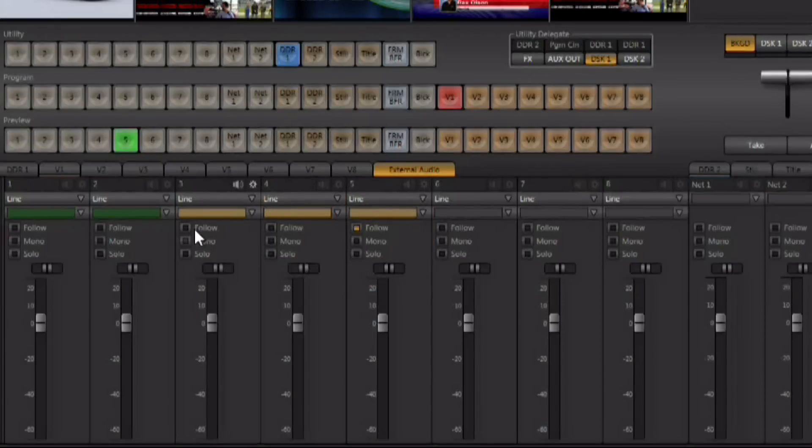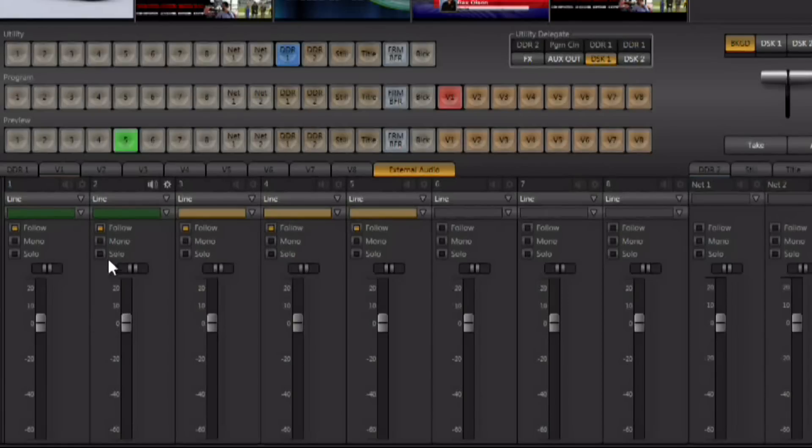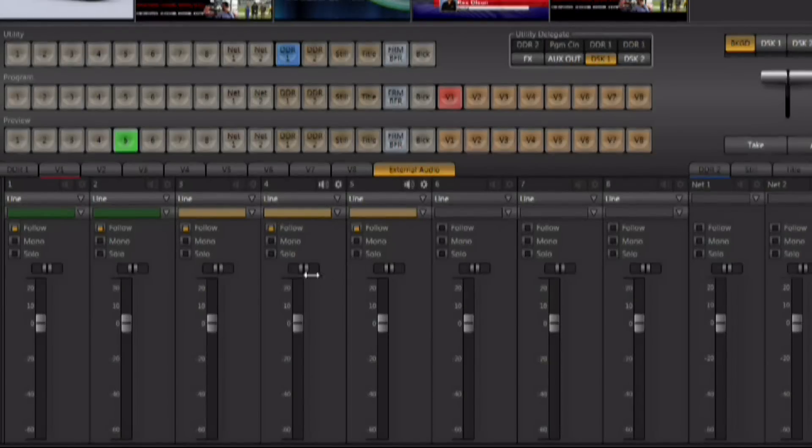And we have audio follow video. All of the audio that was attached to these two inputs will fade out and all of the audio that was attached to any of these inputs will fade up, allowing you to have groups of audio inputs automatically follow the transition during your live video production.